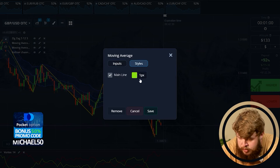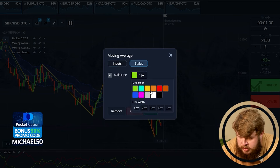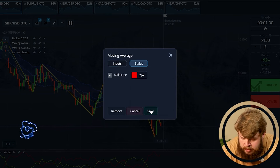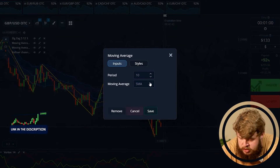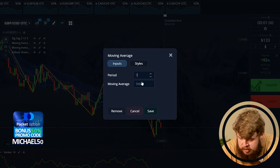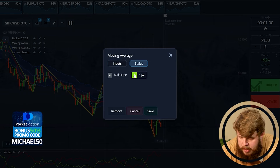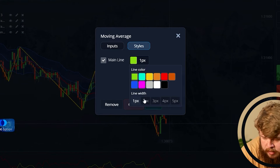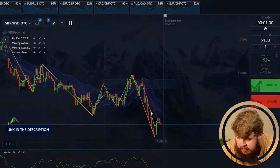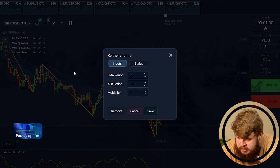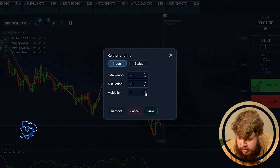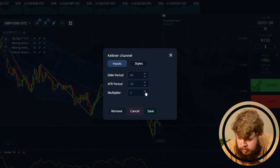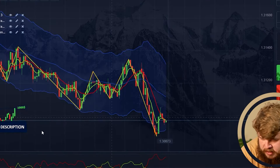Now let me set them. According to the moving average, we will just change the color — let it be the red one. For the second moving average, let's change the period to 5 and make it EMA. The color is okay, let's save it. Now let's set the counter channel. Let's change the EMA period to 40, ATR period to 20 and multiply it to 3. Let's save it.